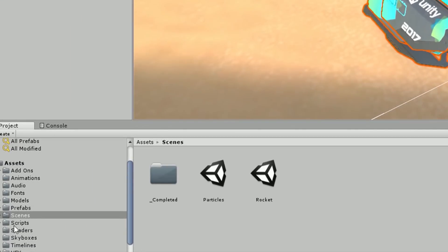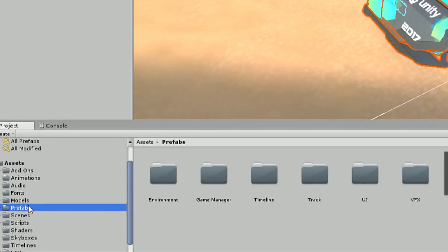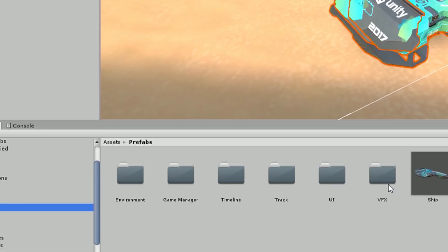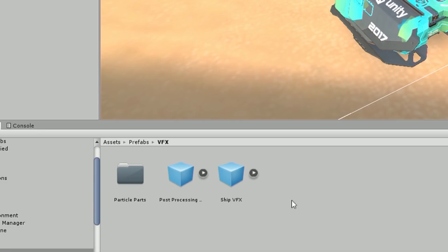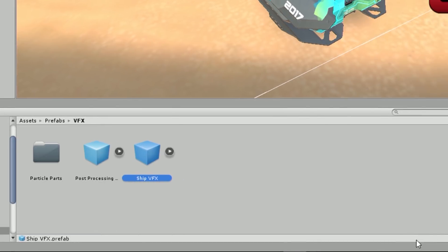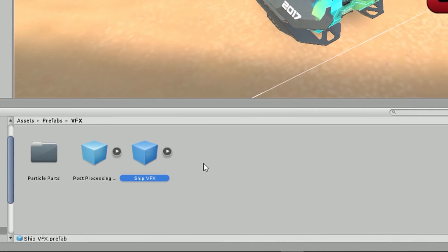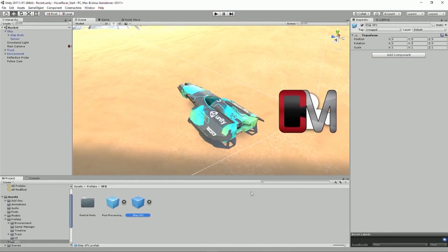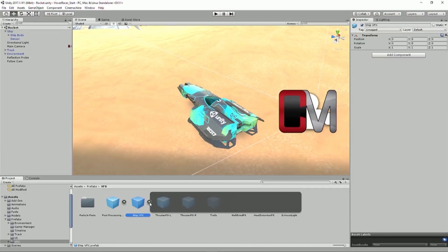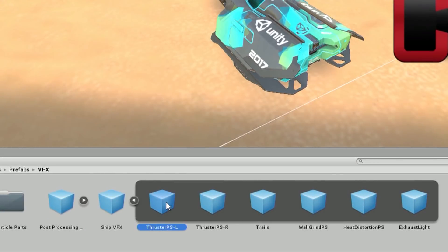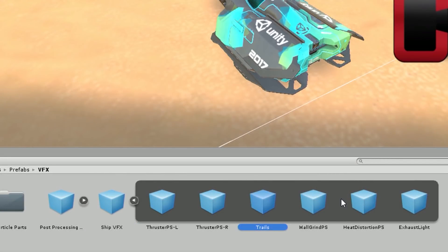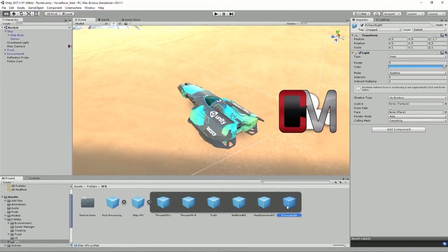If I go down to my prefabs folder, I have a VFX subfolder. And right here I have a ship VFX. Now this game object itself doesn't have anything on it. It just exists so that our other particle effects, here are the thrusters left, thrusters right, trails, wall grind, heat distortion, and just a point light which is our exhaust light.